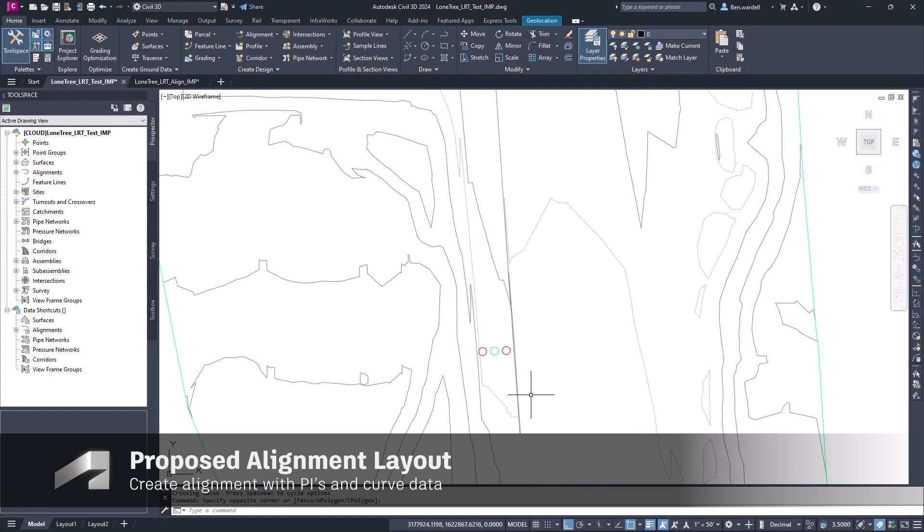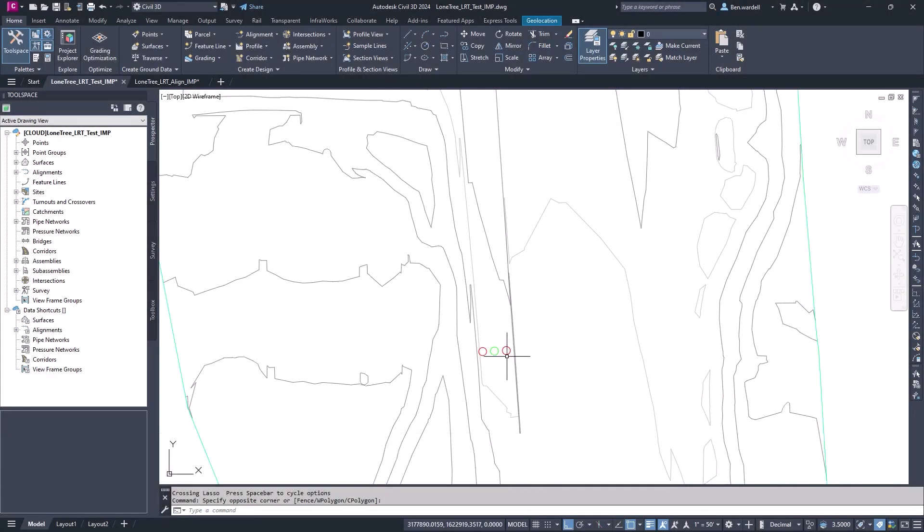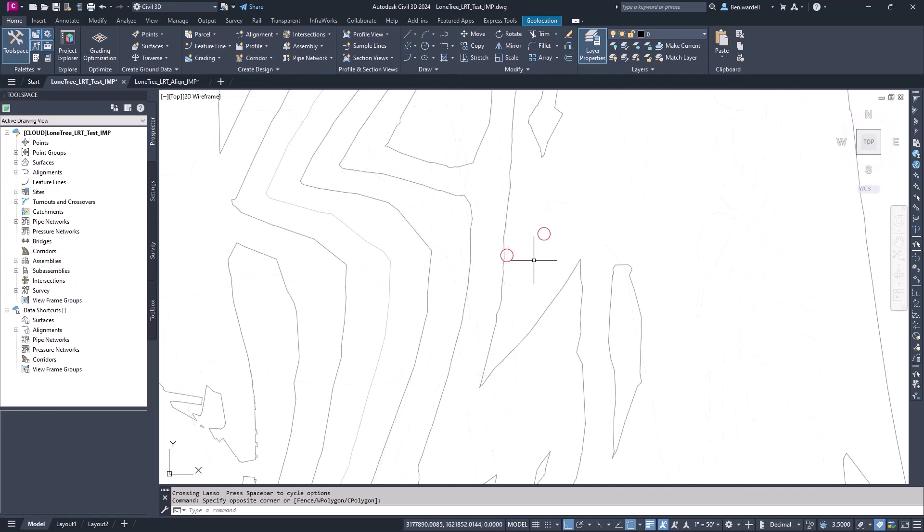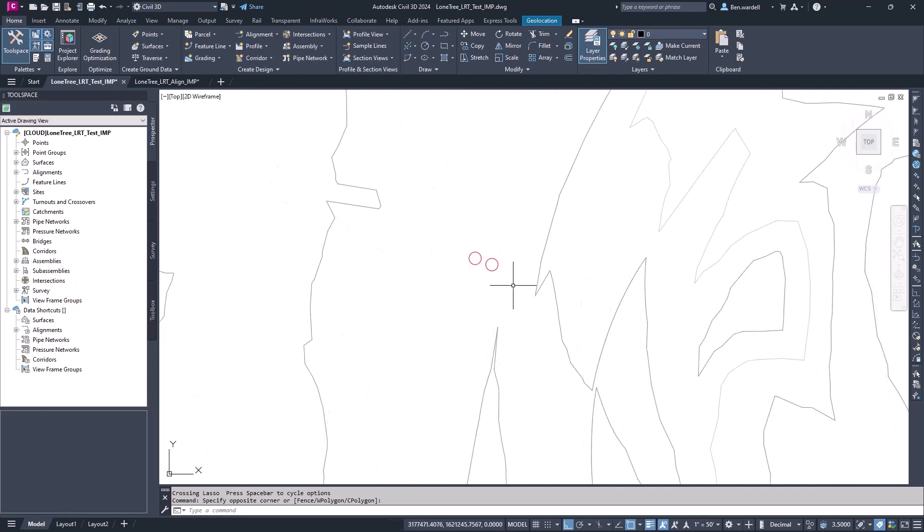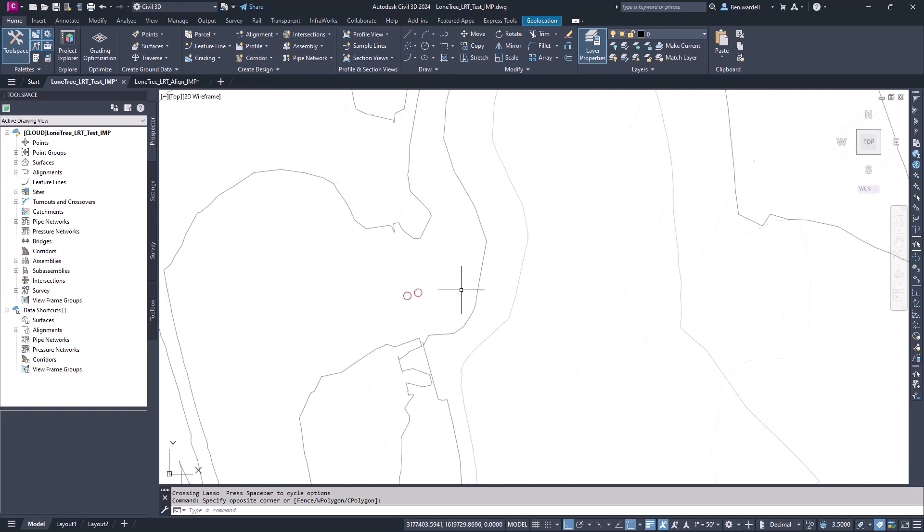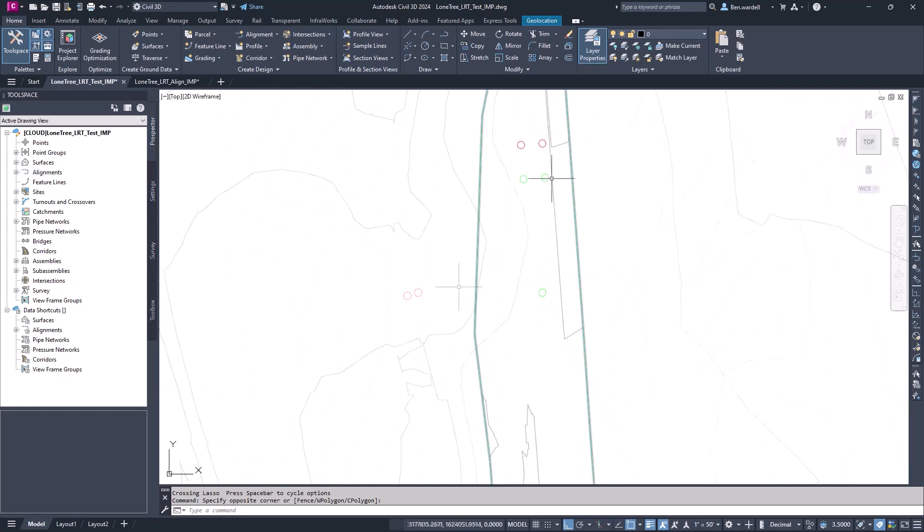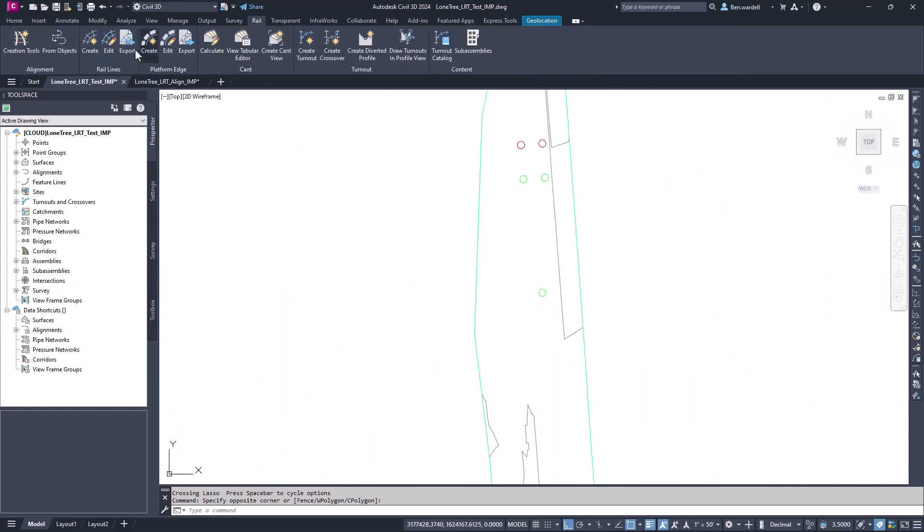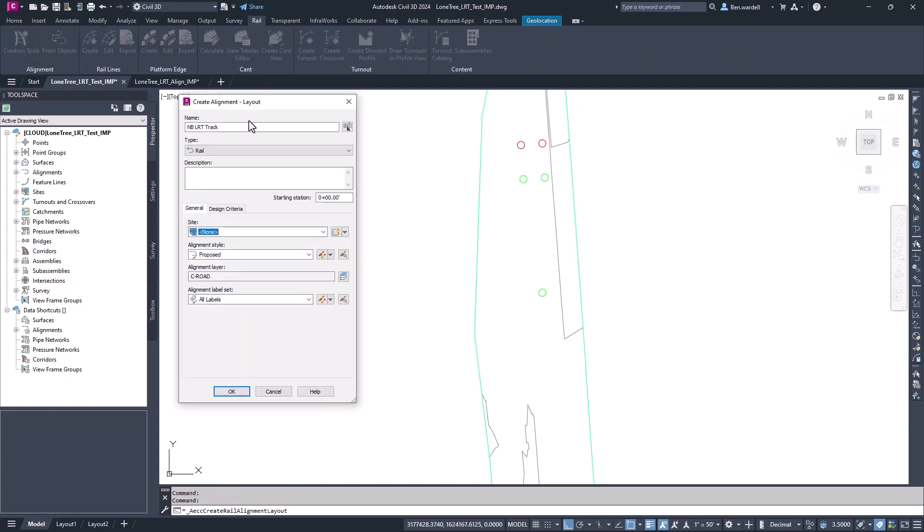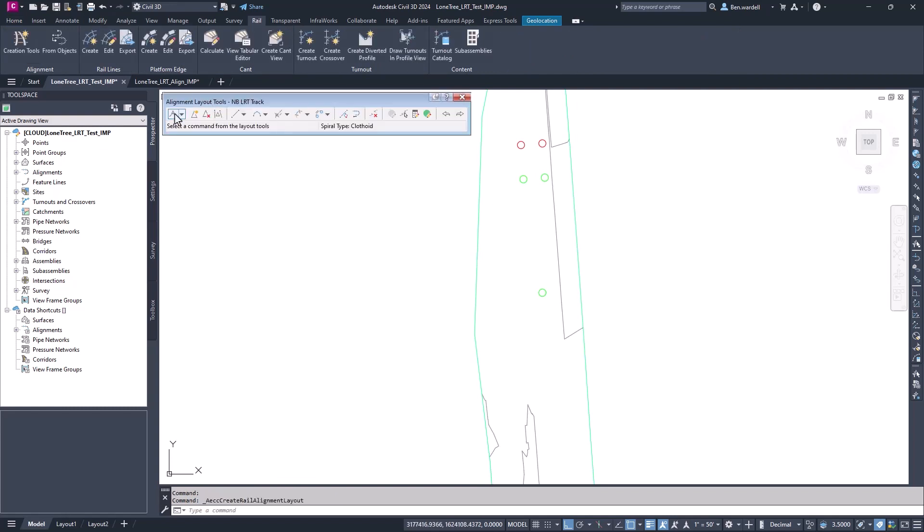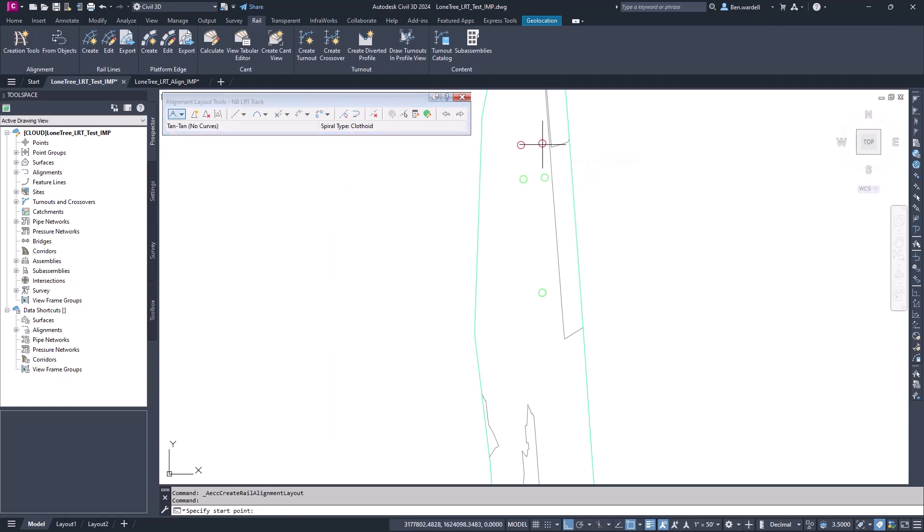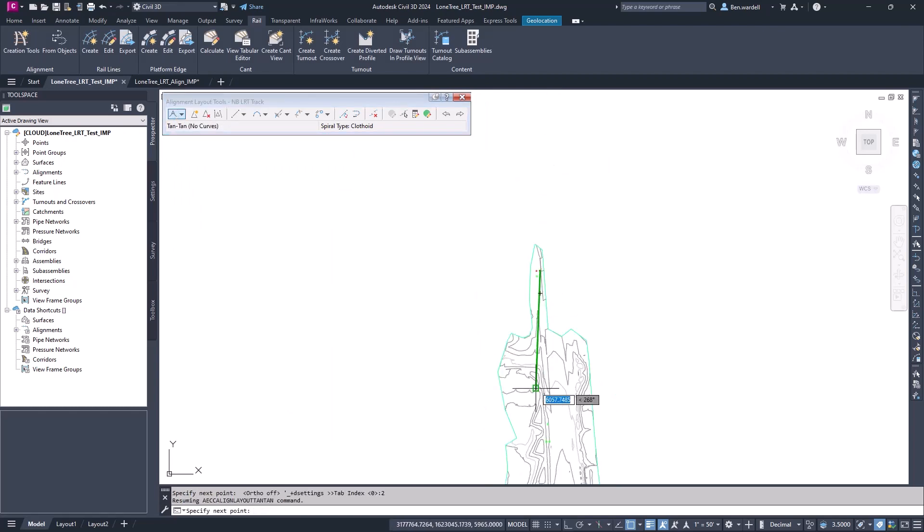Let's look at creating proposed alignment by laying out PI locations. We've identified the PI locations in this example with circles, but we could do this a number of different ways. We could use construction lines or a dummy layout. In the rail tab, we'll pick the creation tools and populate the information for our alignment. We'll pick the PI tool and we can go through the alignment and snap to all those PI locations.